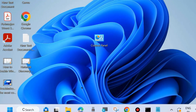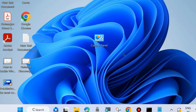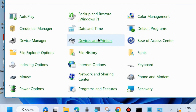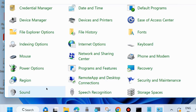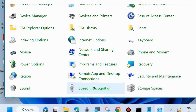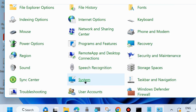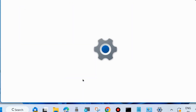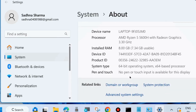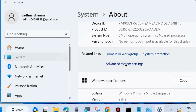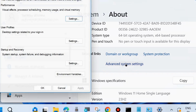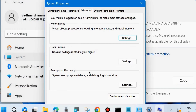Close the window and check whether your error is resolved. If not, go to the next fix: open Control Panel, go to System, scroll down, and choose 'Advanced system settings'. The System Properties window will open.